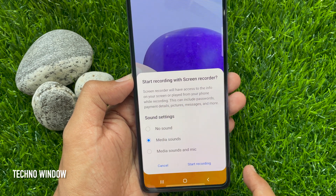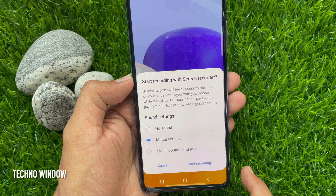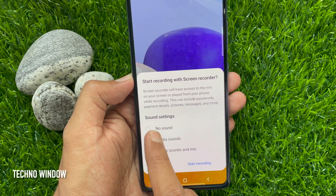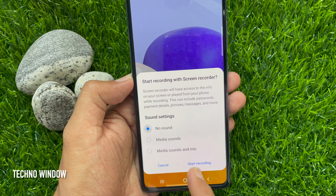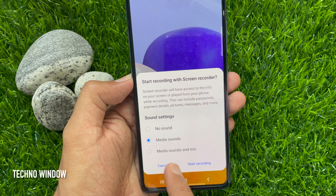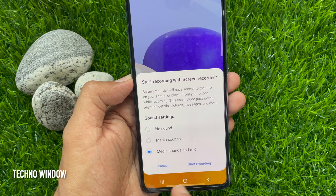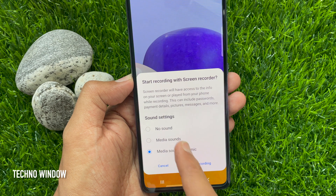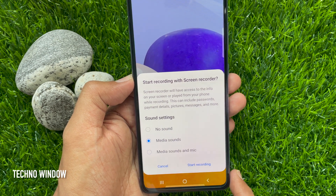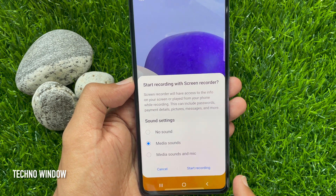You can select sound settings. You can select no sound, media sounds, or also media sounds and mic. Select your preferred sound settings and tap start recording.